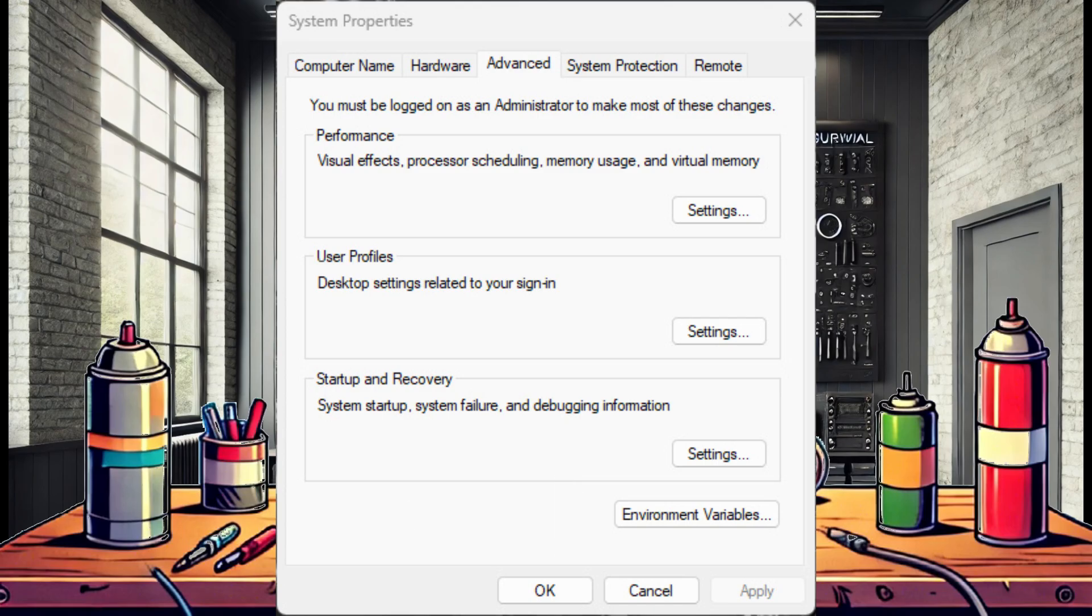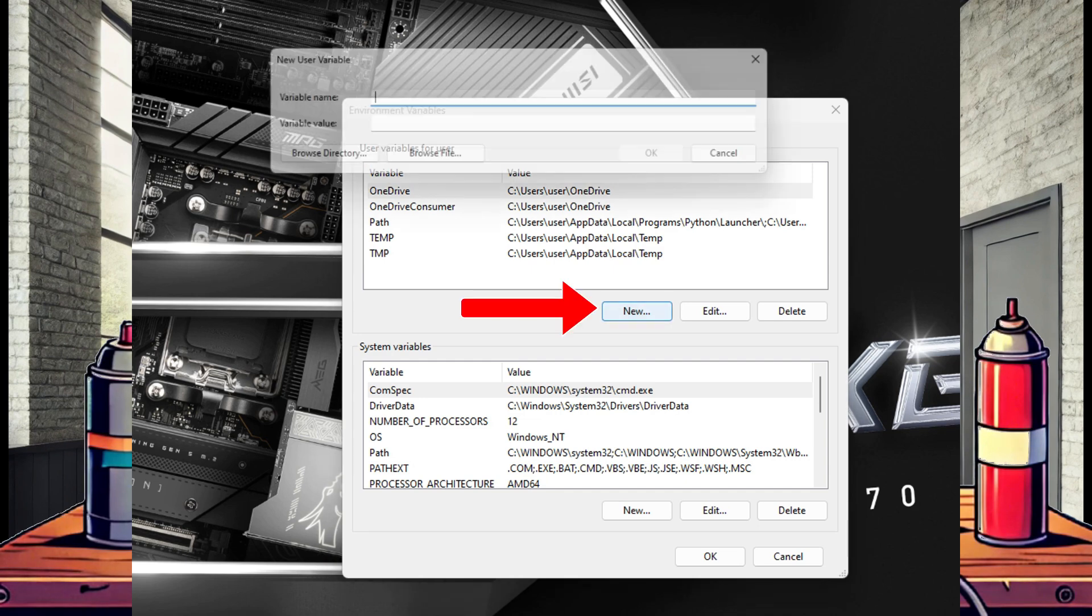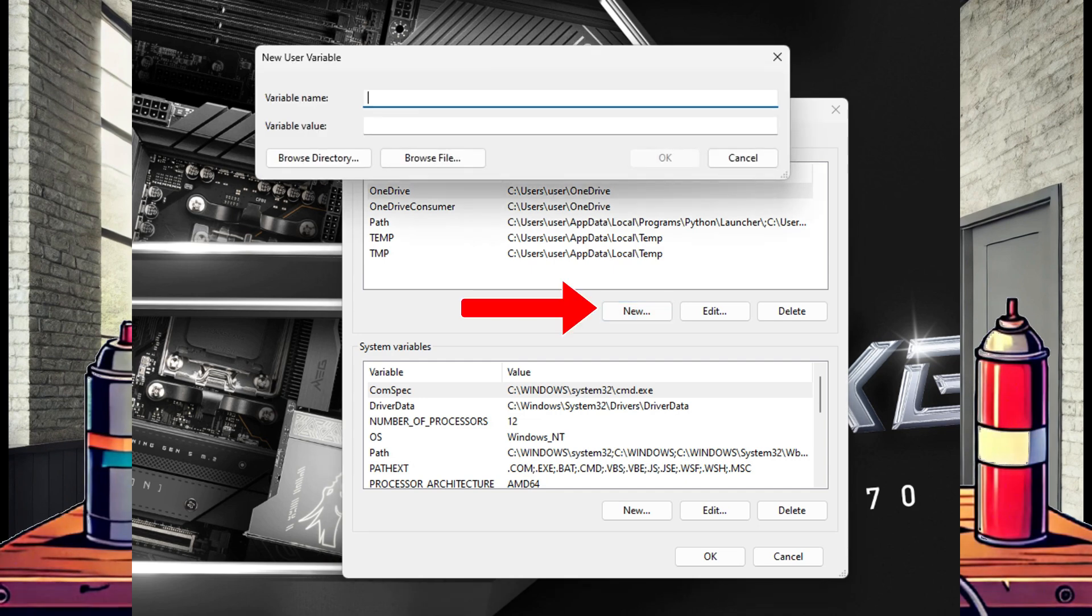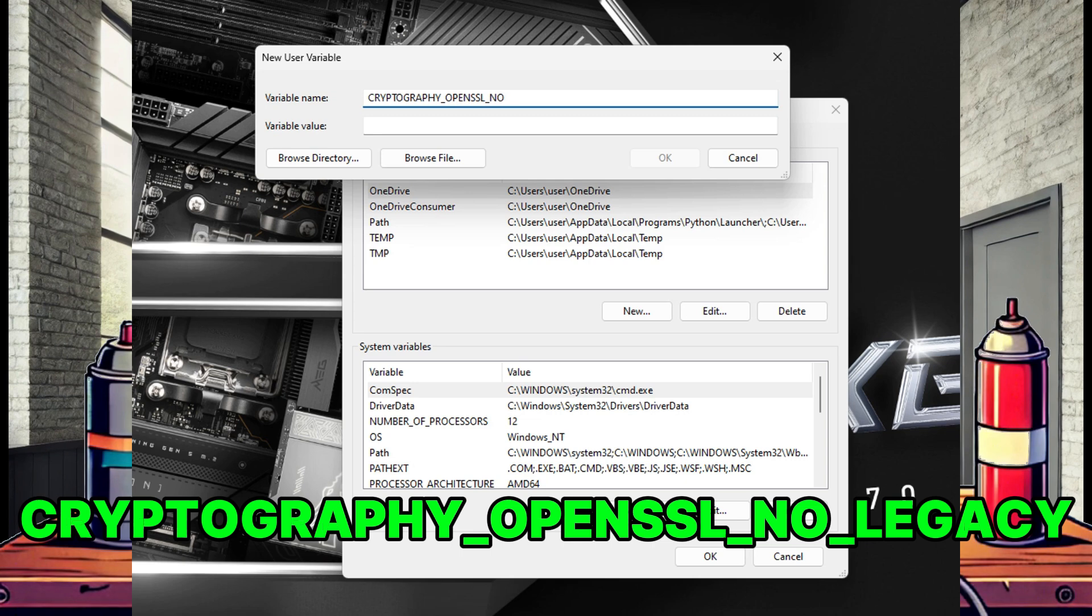Another new window will open showing the current user and system environment variables. We need to add a new variable for the user, so select new. In the variable name field, enter exactly cryptography_openssl_no_legacy.